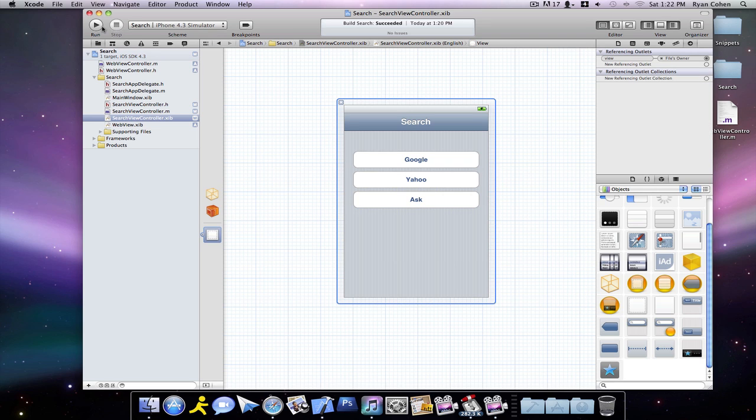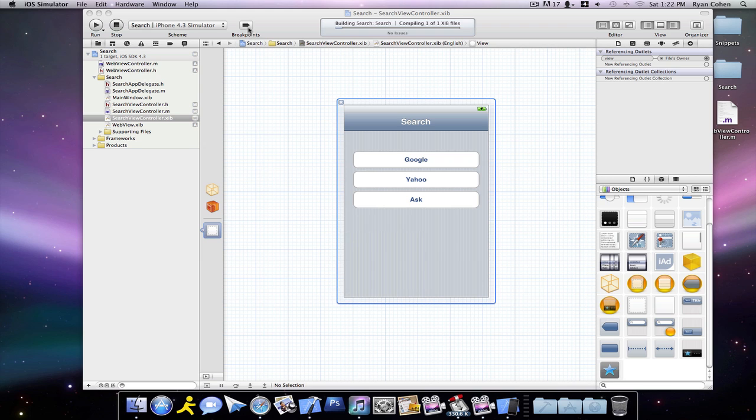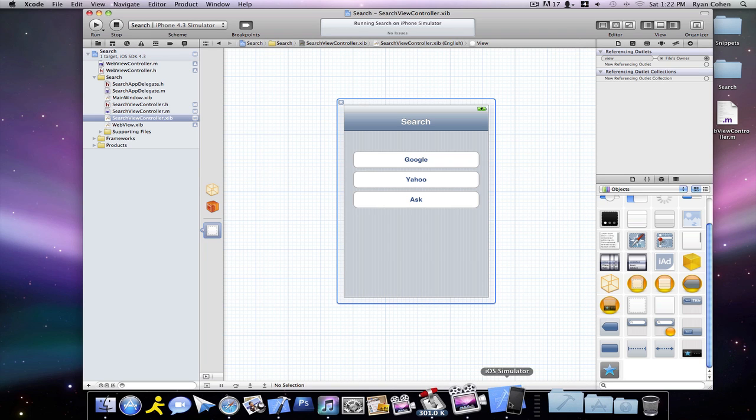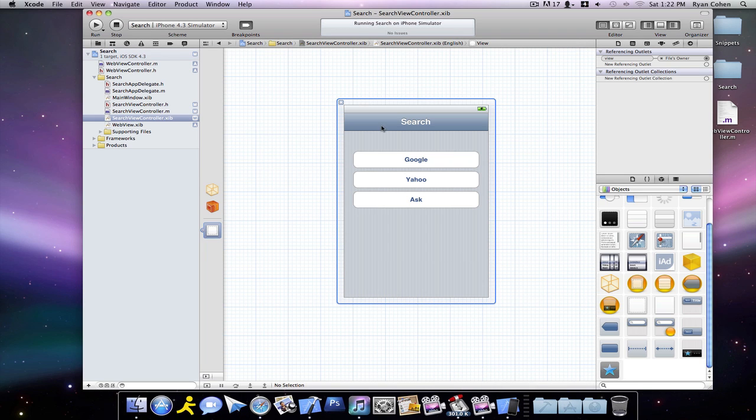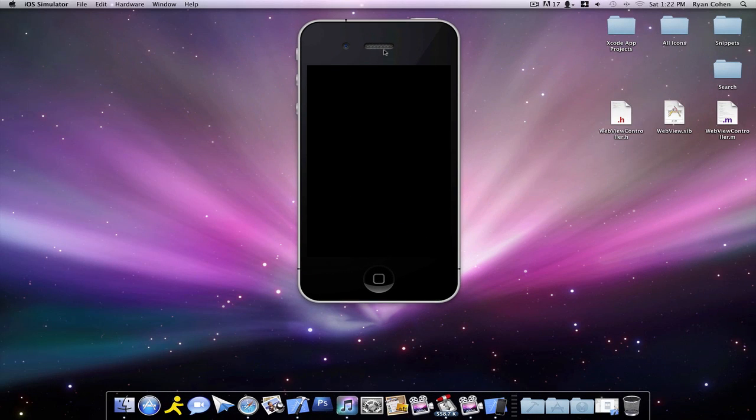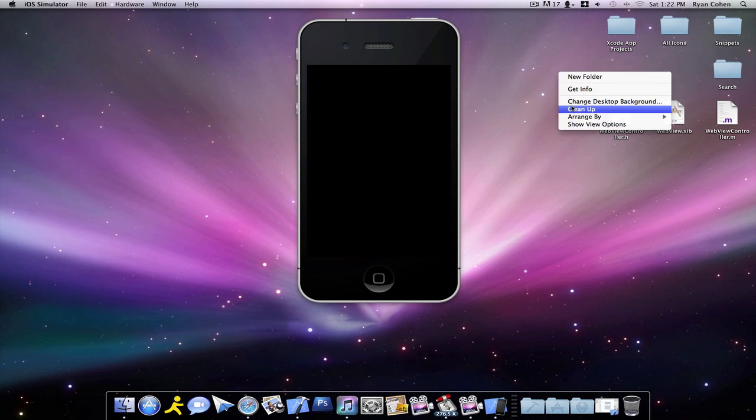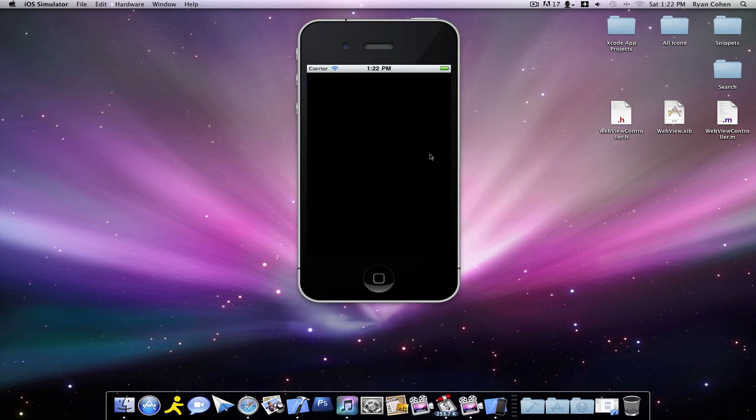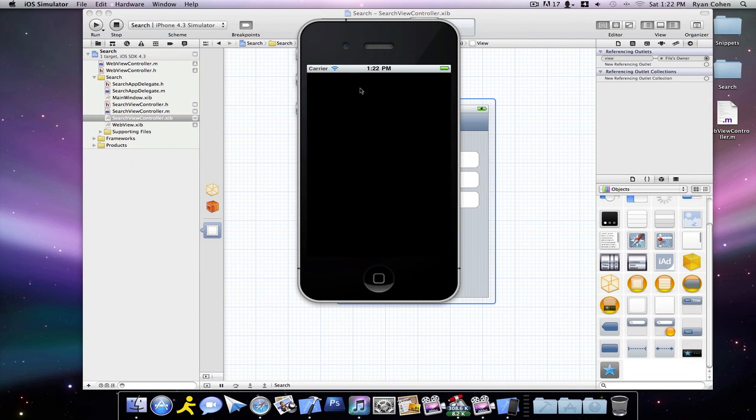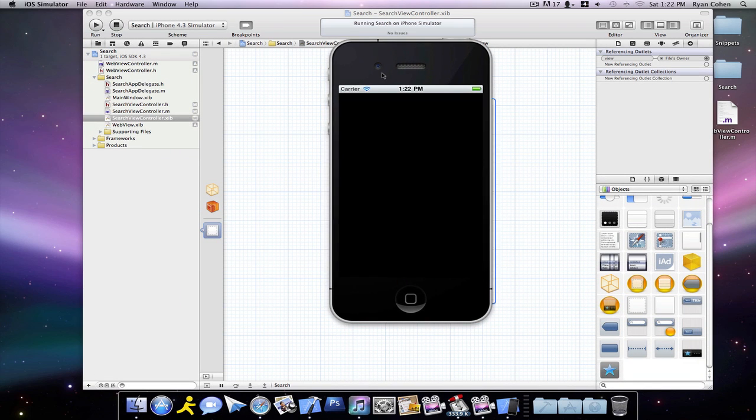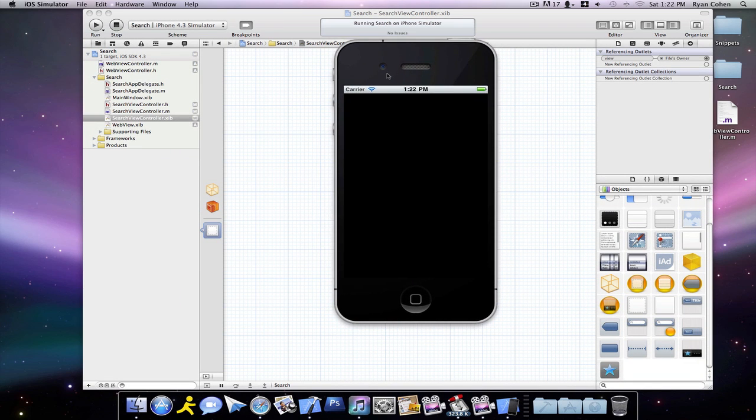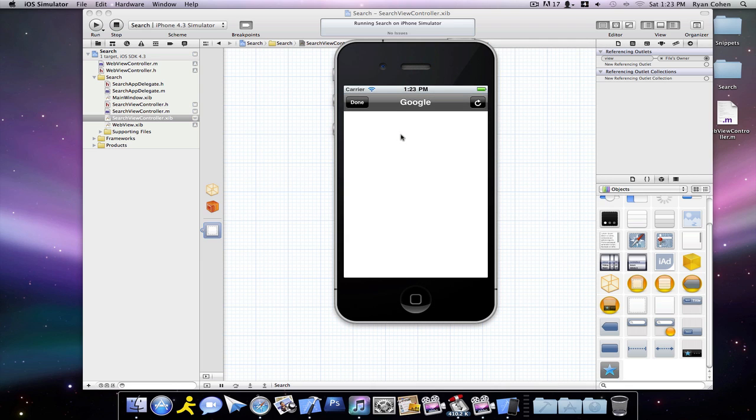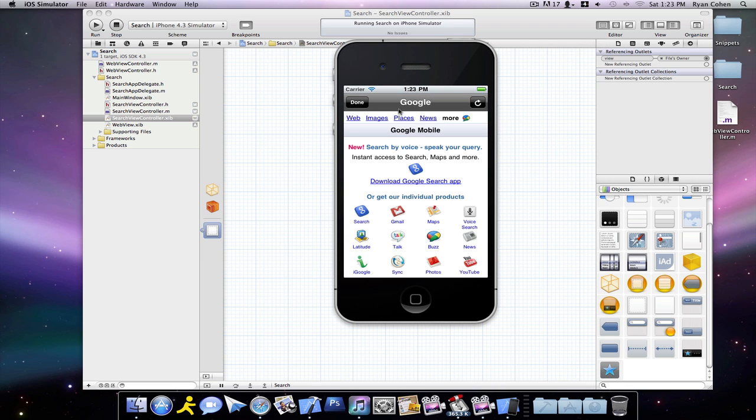So then we can save that. And we're going to want to click run. And it's okay if you have break points on or off, it doesn't matter. Just wait for that to load. And then our view will come up. Click on Google. Google will slide up in a web view.